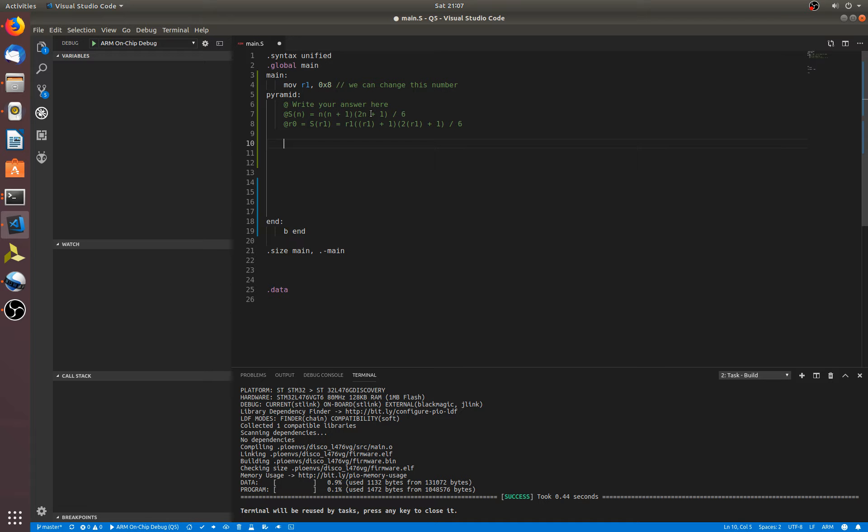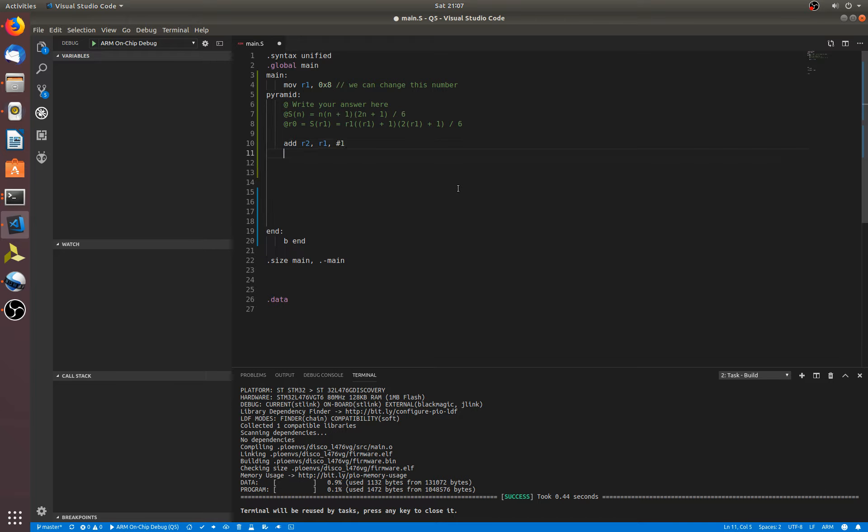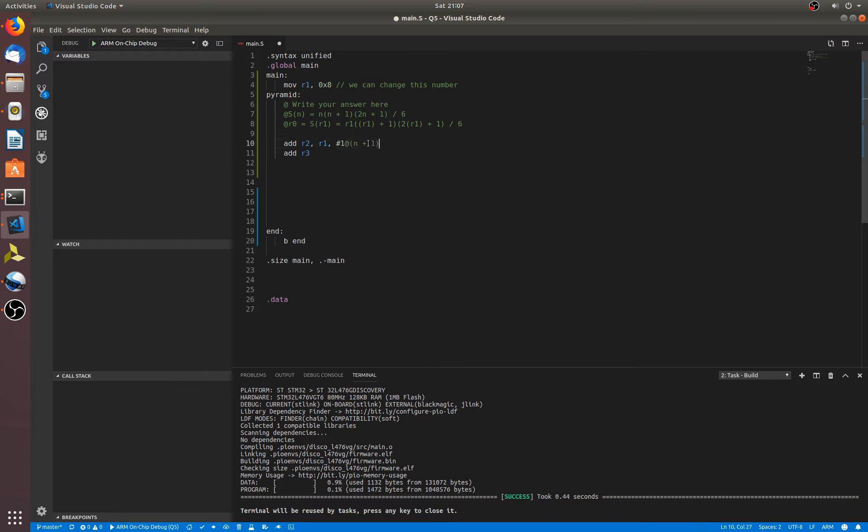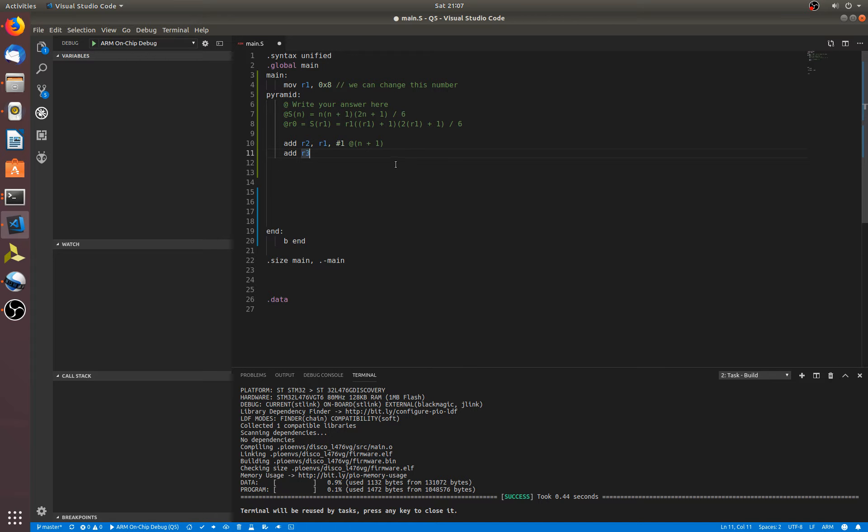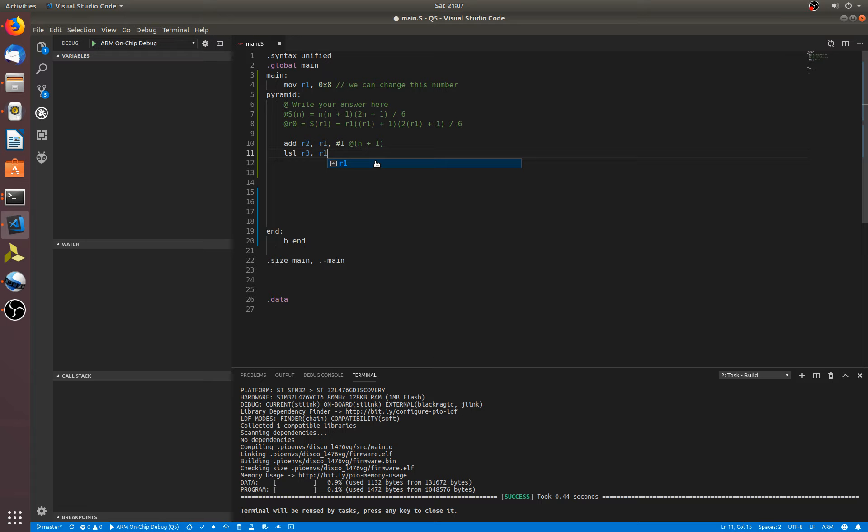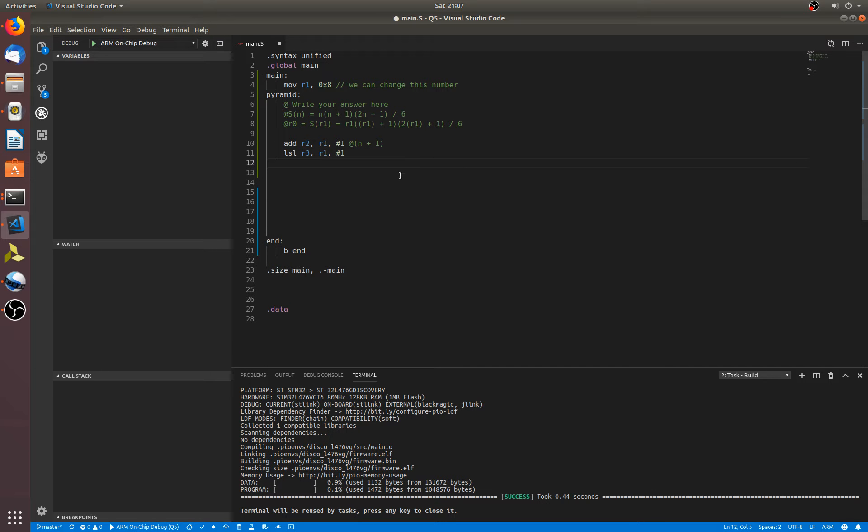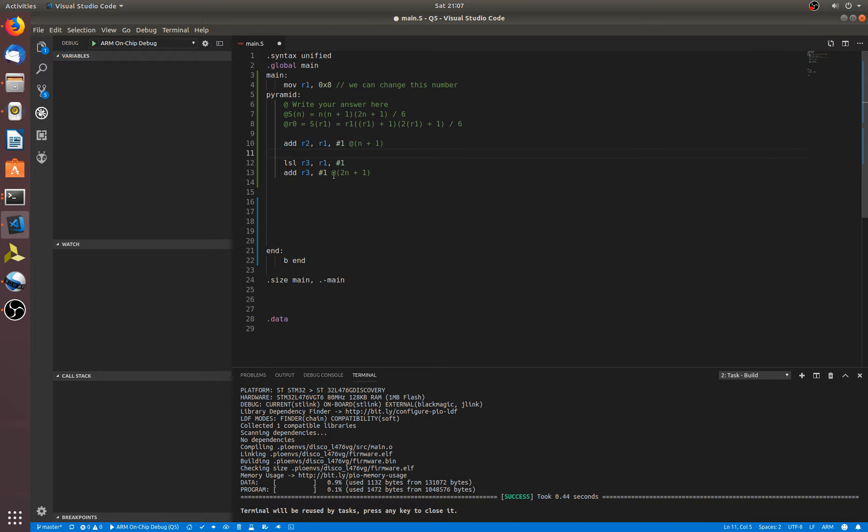So just remembering that R1 contains n, it's the most important thing. So we'll do, remembering our order of operations, we'll do these two adds first. So what I'll actually do is I'll write a comment after each line to say what I'm actually doing for this one. So I'm just doing a cheeky way to do a multiply by 2 here with an LSL, and then add R3, 1. So these two lines do our 2n plus 1, so we're multiplying by 2 and then we're adding 1 to it.